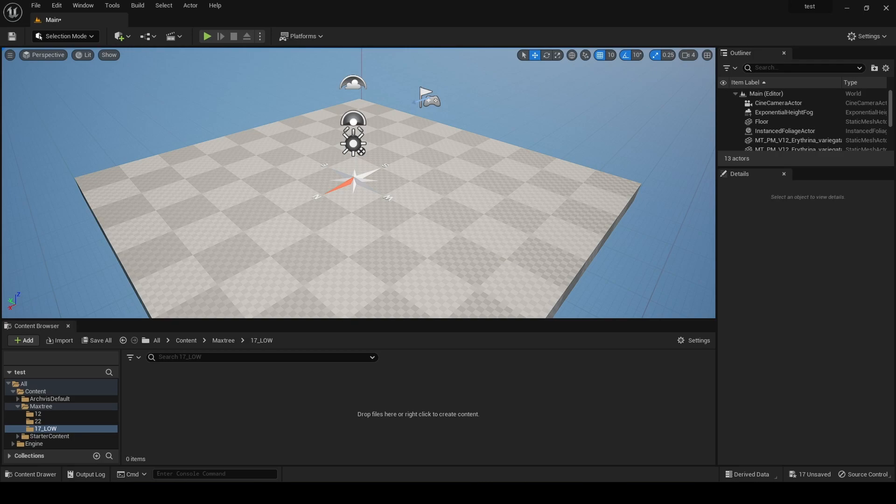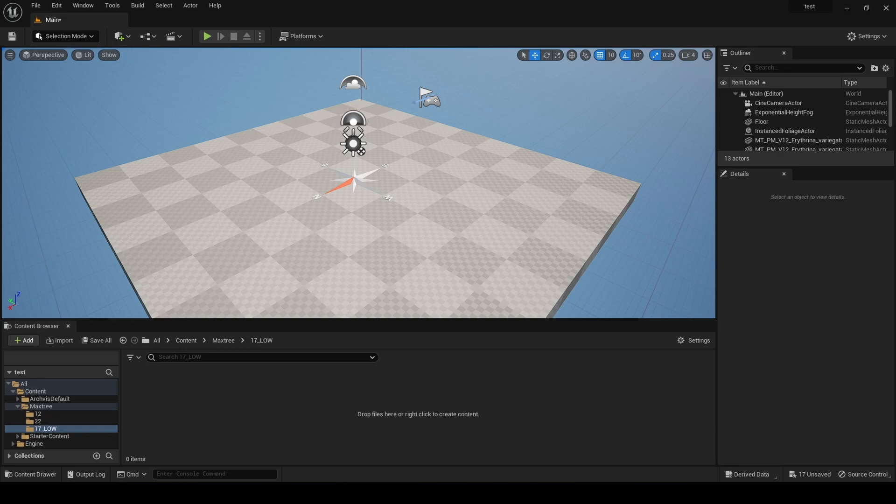Here we have Unreal Engine 5.1 which just released and I'm so excited for it. As you probably know, I'm an architecture student and I have a lot of visualizations to do for my projects. One thing that I find very difficult to render or populate a scene with is foliage like trees or shrubs, anything like that - I'm talking about Unreal Engine here just so we're clear.